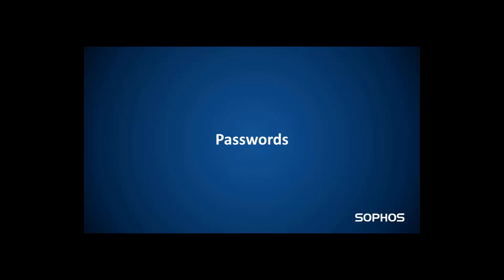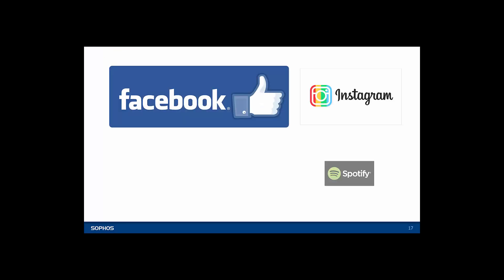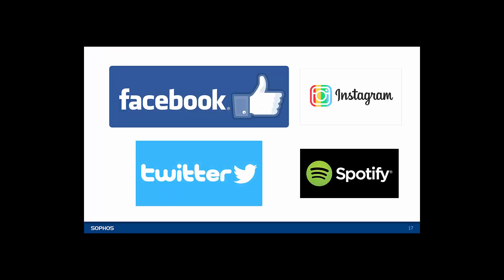Now let's take a look at the importance of using a good password. Make sure that you're using different passwords for different accounts.